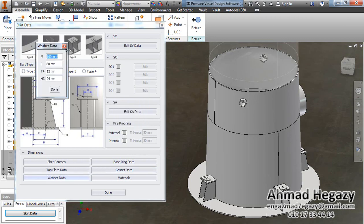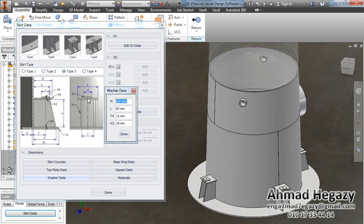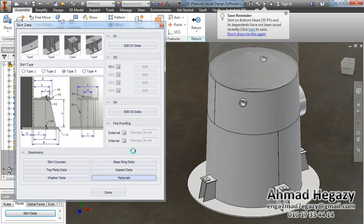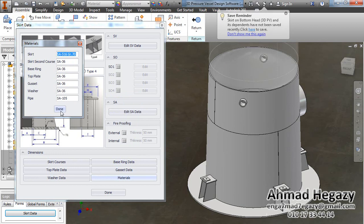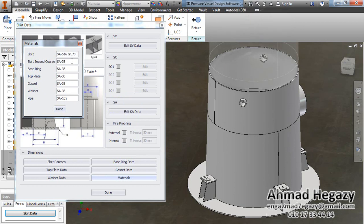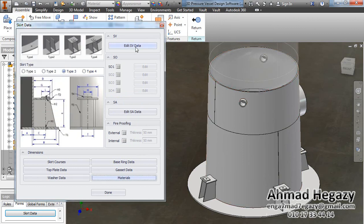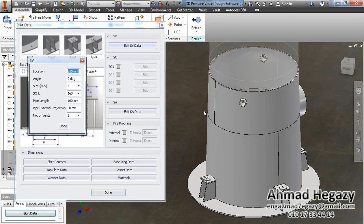Dimension I is the spacing between the gussets, and dimension T3 is the thickness of the gussets. From the washer data we can change the washer dimensions according to this drawing: dimension M is the width, L is the length, dimension T4 is the thickness of the washer, and HC is the hole diameter. From here we can also change the materials — writing the materials for the first course of the skirt, second course, base ring, top ring, gusset, washer, and pipes.